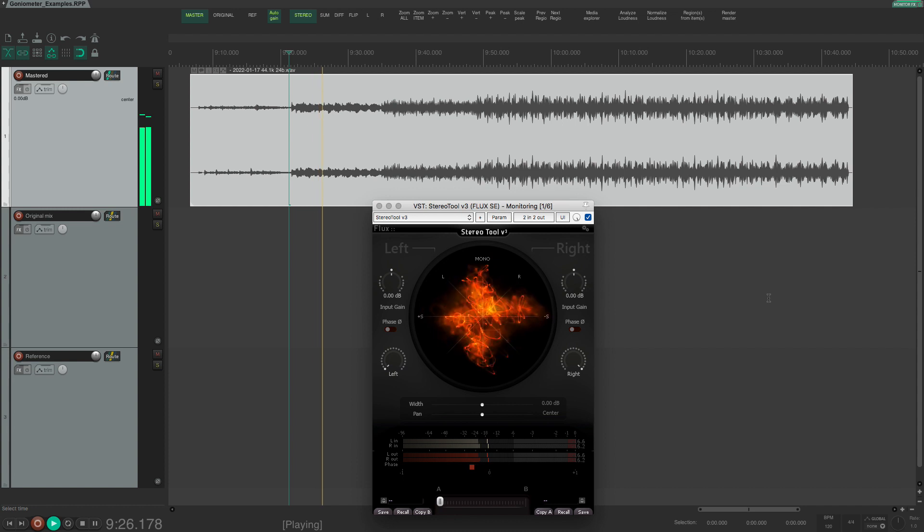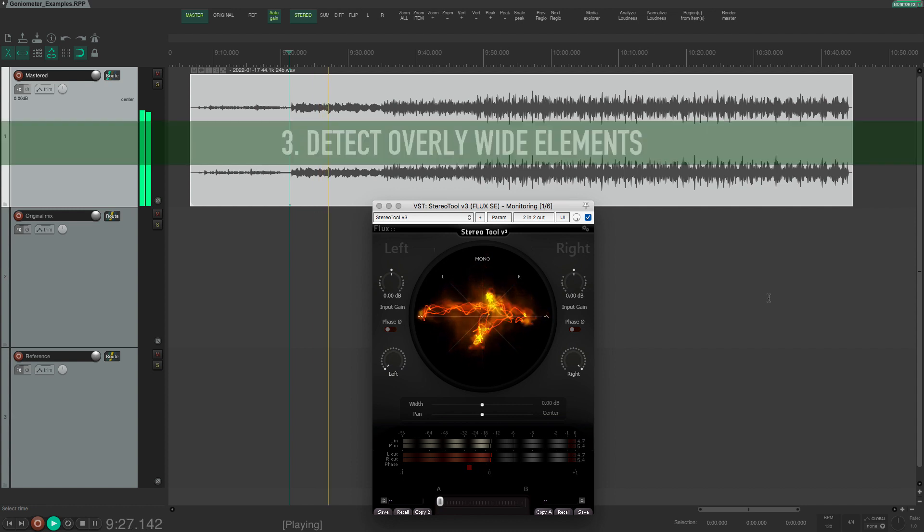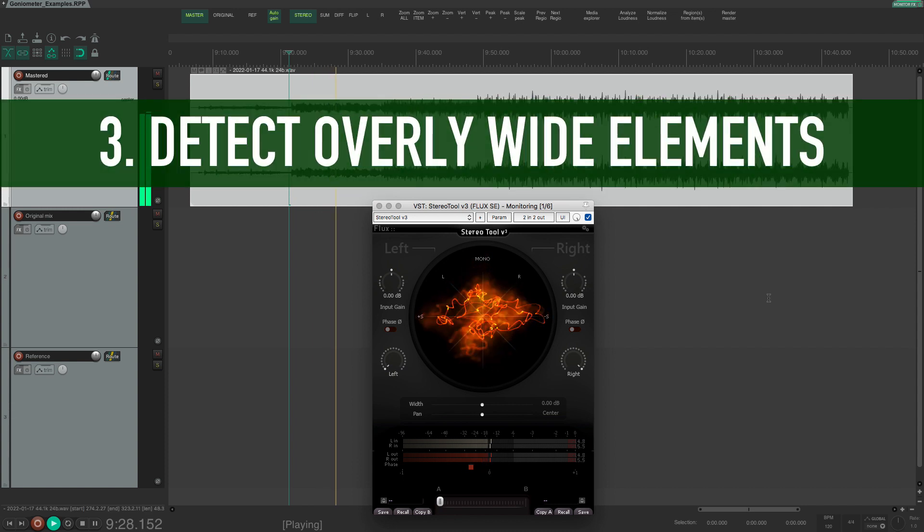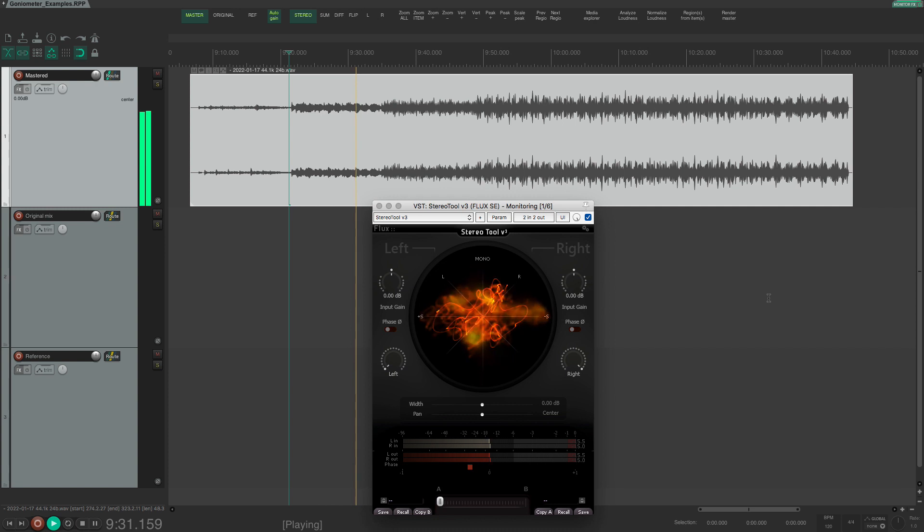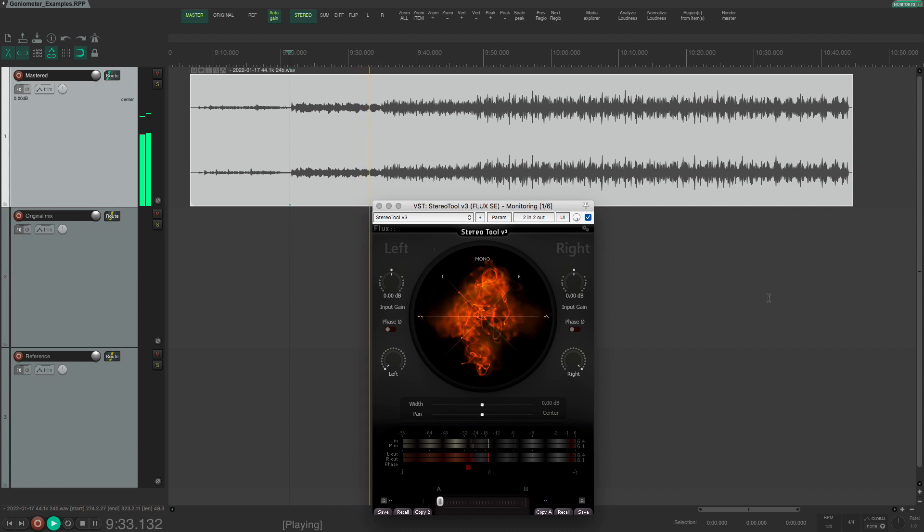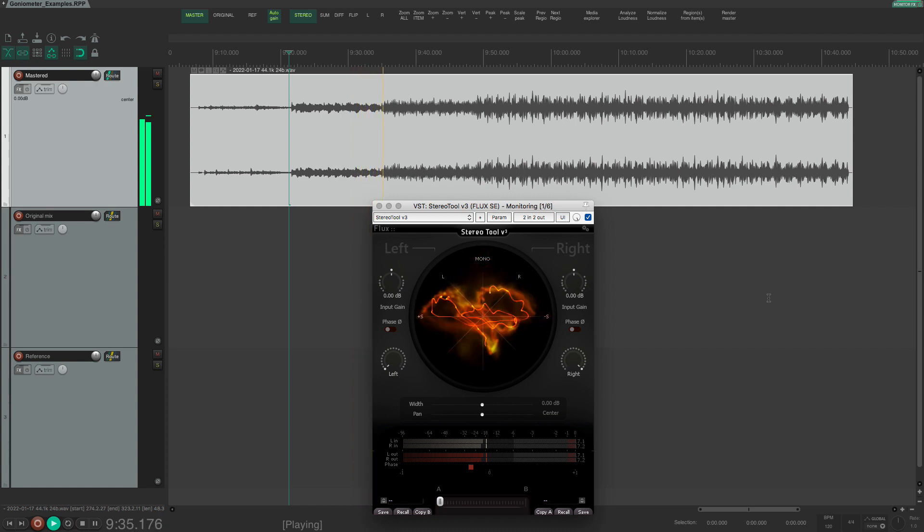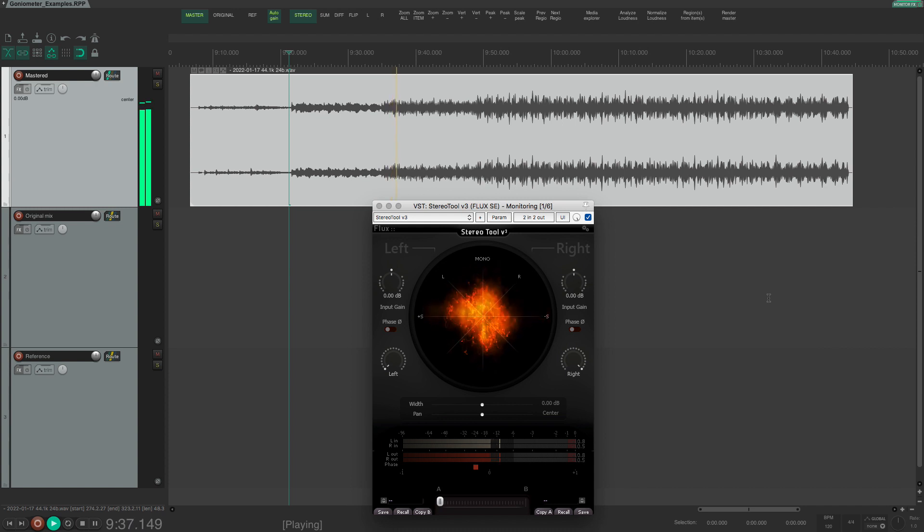The third use of the goniometer is to detect overly wide elements in the mix. The goniometer can sometimes show large horizontal movement and this can be an indication that you have some problems with mono compatibility.